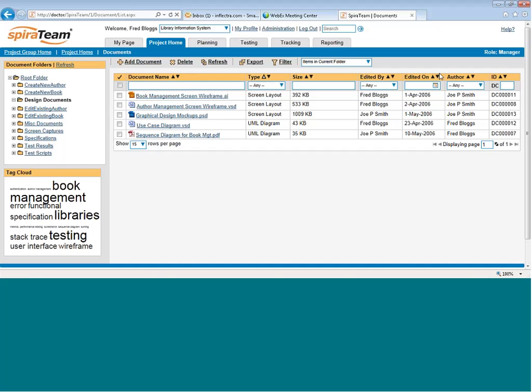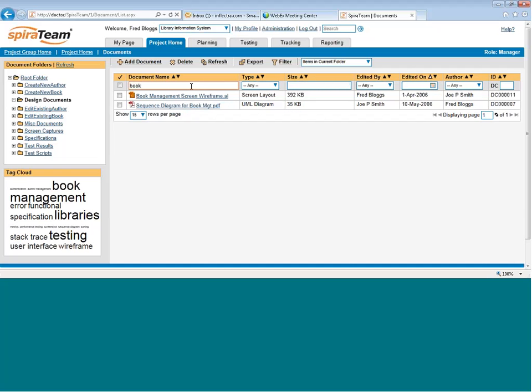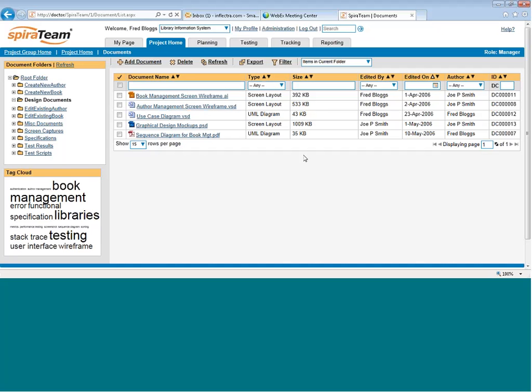You can filter by any of the fields. For example, if I want to sort by when it was edited on. If I want to filter it to only show me a document with the word book in the name.